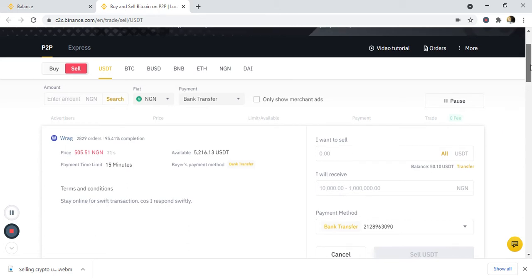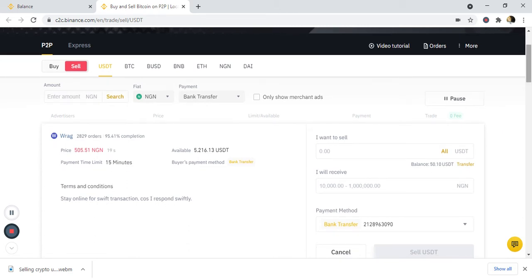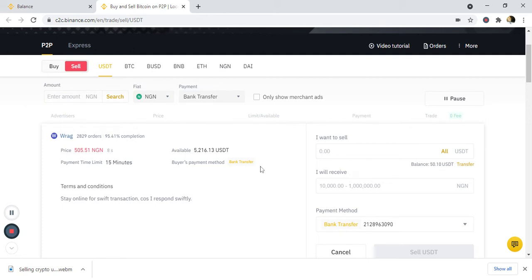Now I've clicked on sell to this person. When I initiate this order, I have to complete it within 15 minutes — the person has to send me the money within 15 minutes, which means I also have to release the crypto for him within 15 minutes. The first thing you need to do is decide how much you want to sell.